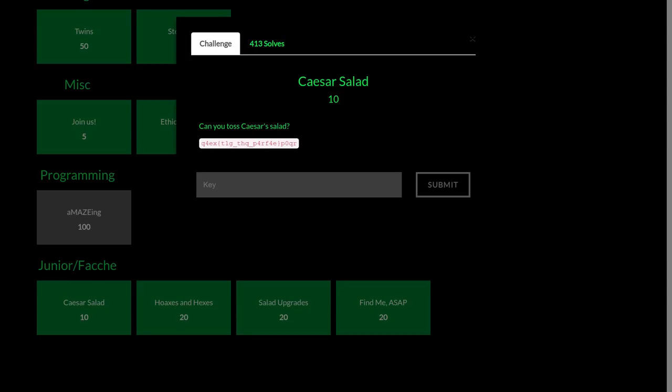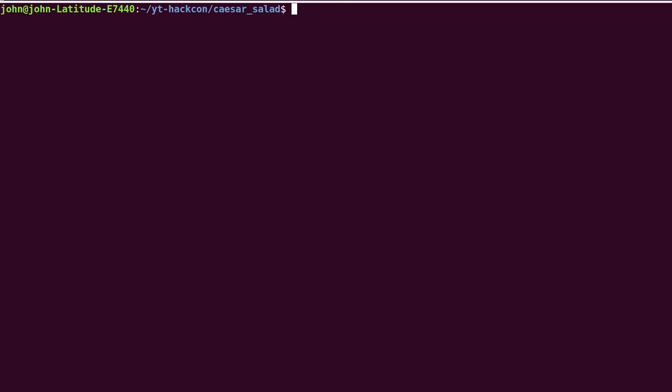This is a video write-up for the challenge Caesar Salad from HackOn2018. The challenge prompt here is, can you toss Caesar Salad? And it gives us this code here that we can copy and paste into our terminal and work with.